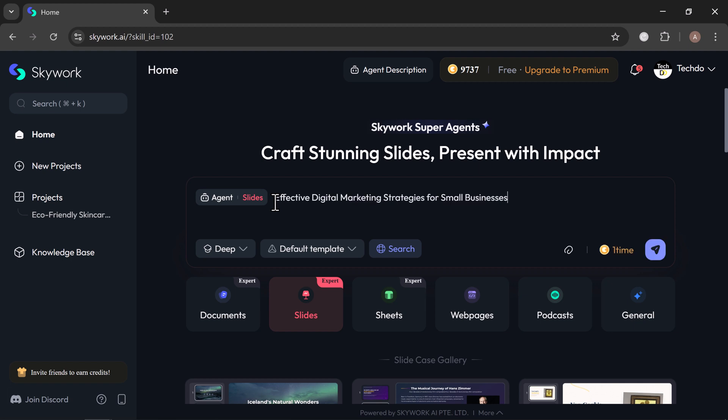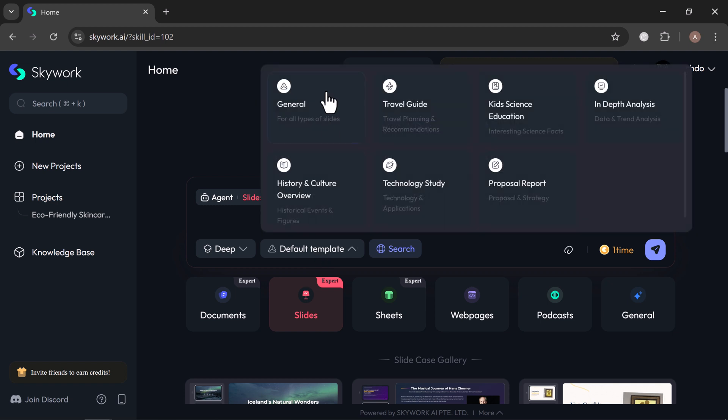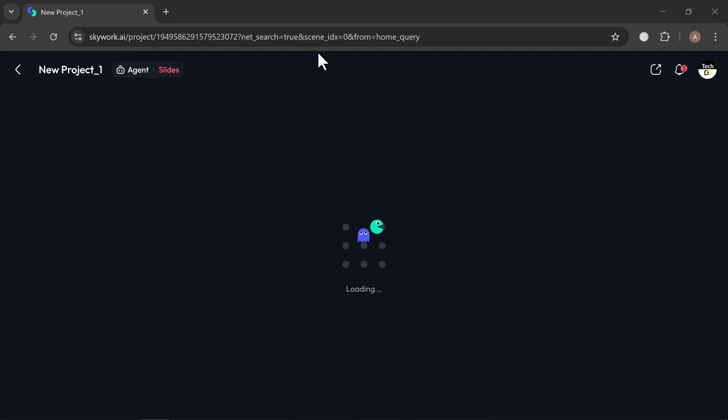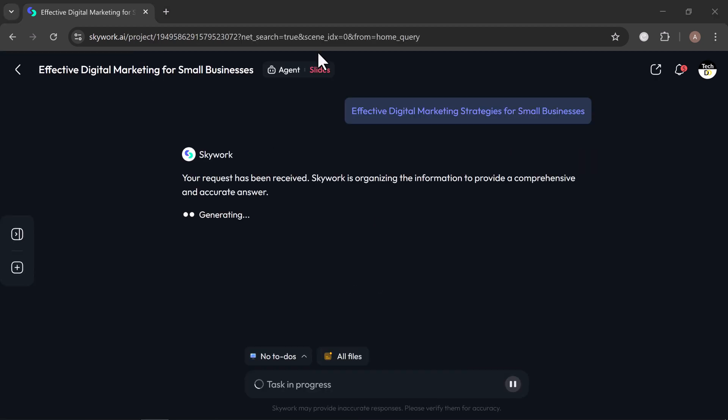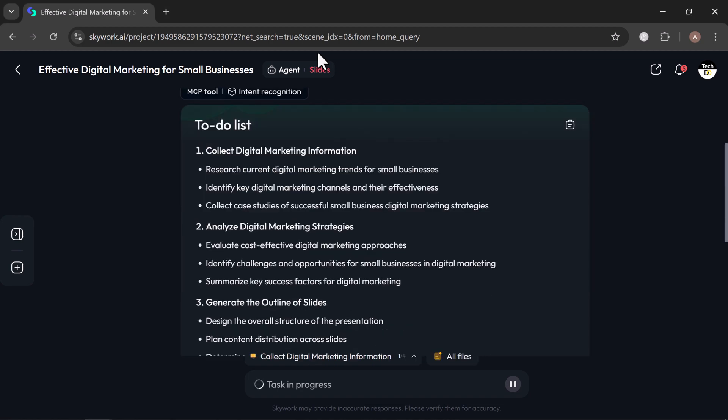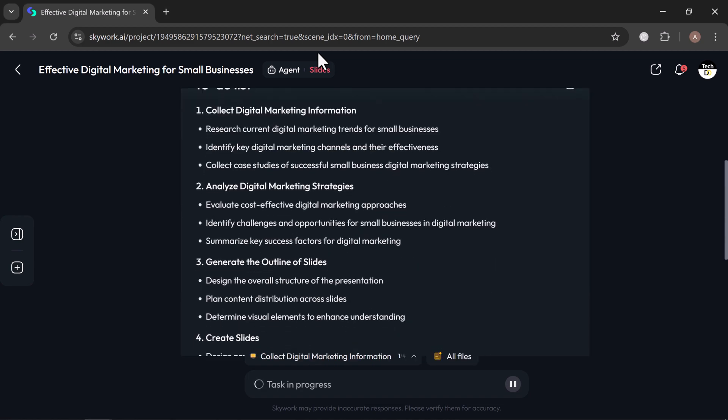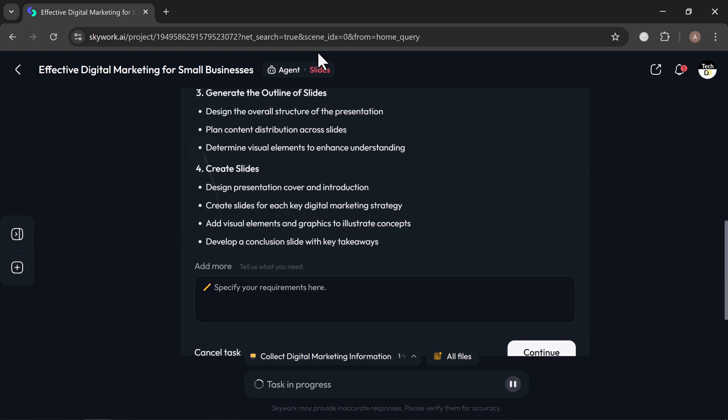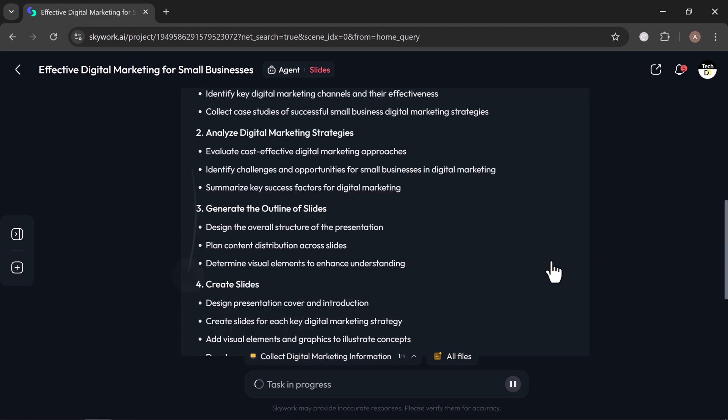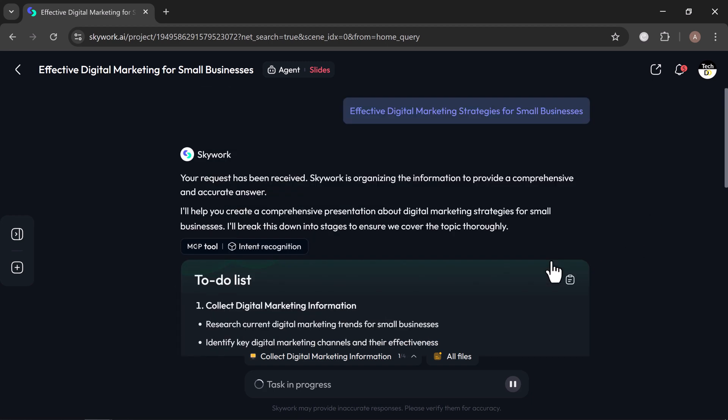For this example, I will create a presentation on effective digital marketing strategies for small businesses. Once you have entered your request, it gets to work immediately. Before generating the slides, it may ask you for a few optional details to help fine-tune the result. You can either provide them or let Skywork auto-generate those details for you. Click continue, and Skywork will show you a quick summary of the presentation outline, then dive straight into building your slides.